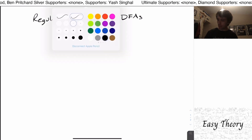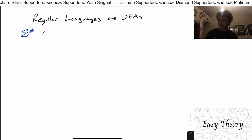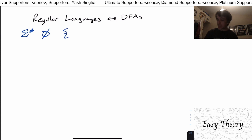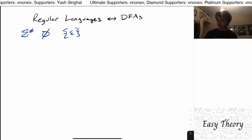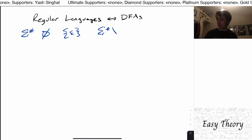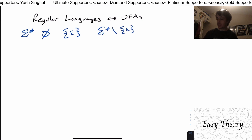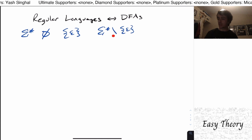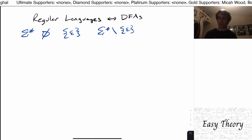We saw some examples: sigma star, the empty set, the set containing the empty string, and sigma star set minus the empty string — so every string in sigma star without the empty string, meaning every non-empty string.